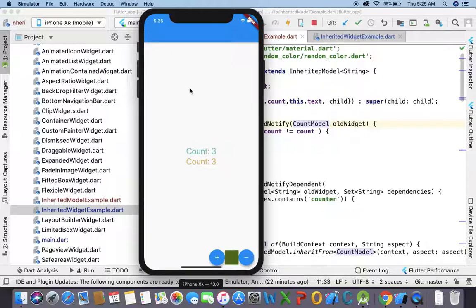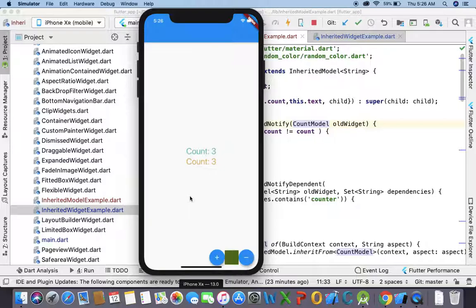So now, when should we use InheritedModel? Suppose we have multiple children in InheritedWidget — there are lots of widgets in that child tree. If a child is not dependent on the value that is being changed, it should not get updated every time. But in InheritedWidget, even if the value is not dependent, every time it gets updated. In that case, InheritedModel comes to the rescue.